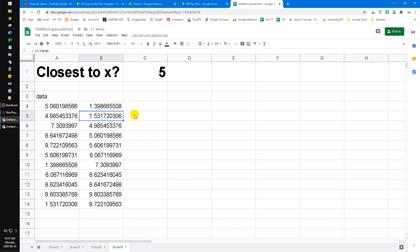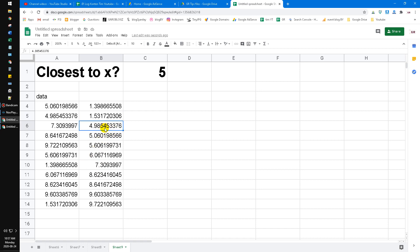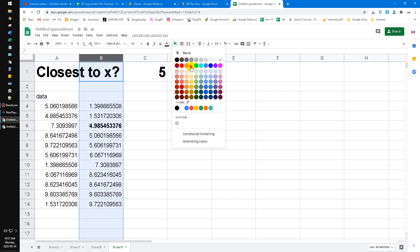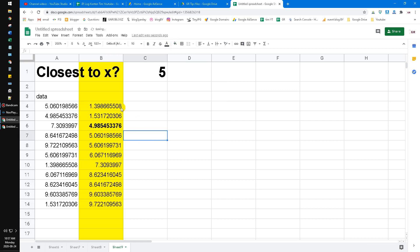Now the data is already sorted, so we can check manually—the closest is 4.98 or 5.06. Actually, the closest is 4.98. Now how do we do that? We do this column only for visual checking manually.